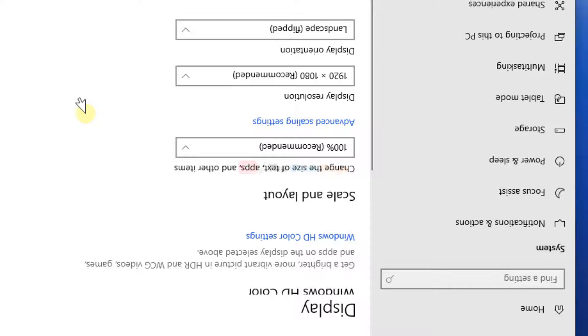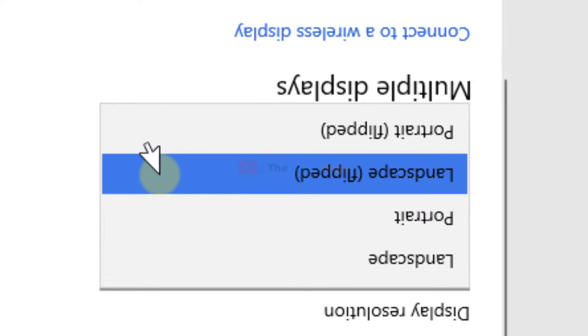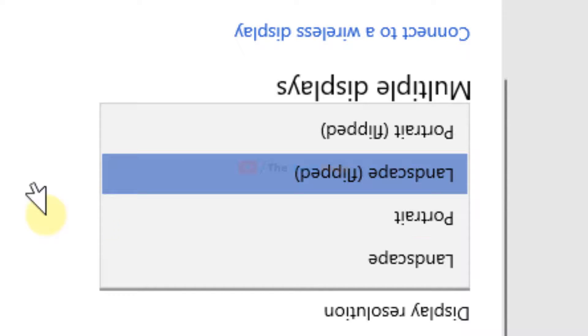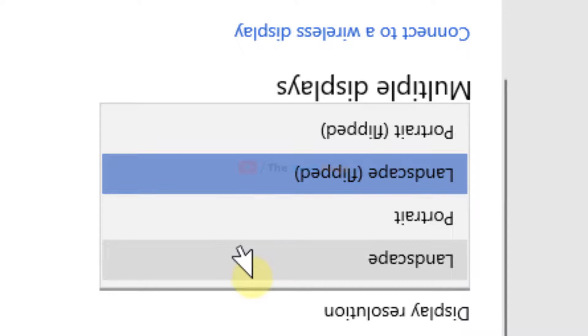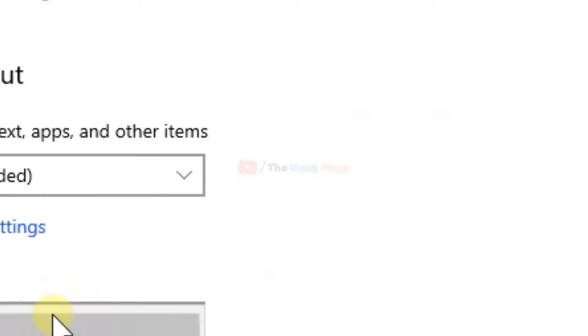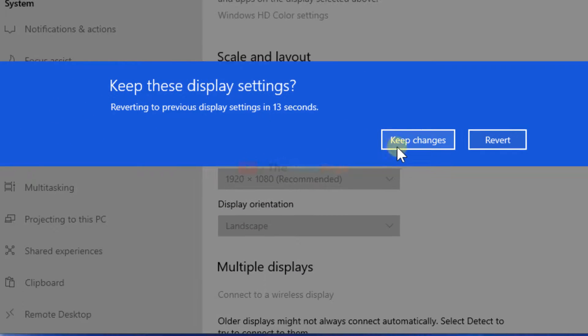Normally for scrolling down, you should scroll up when your screen is vertical — so basically you should scroll up to scroll down. Now just click here and select Landscape from the options.